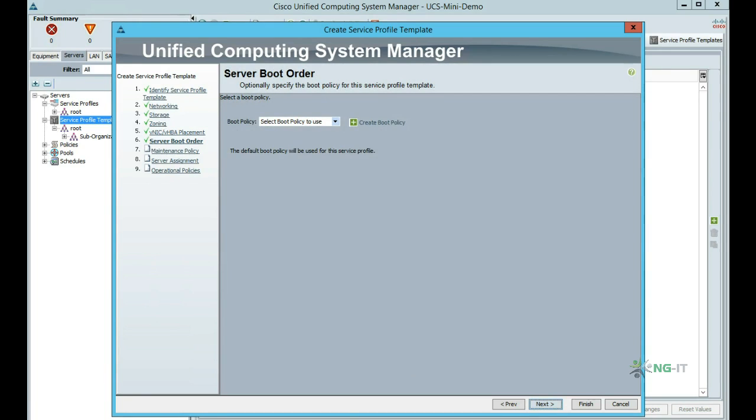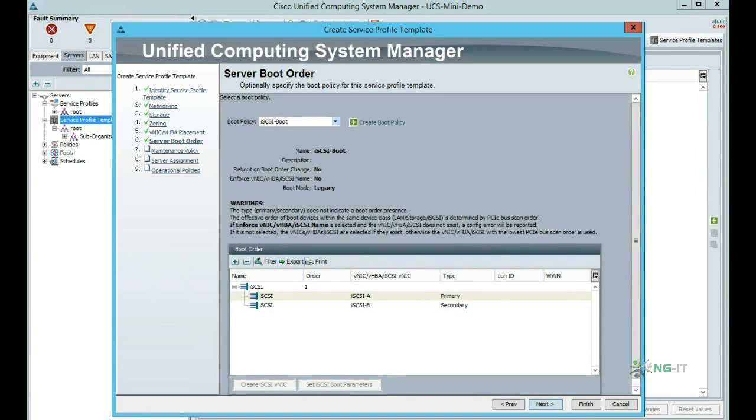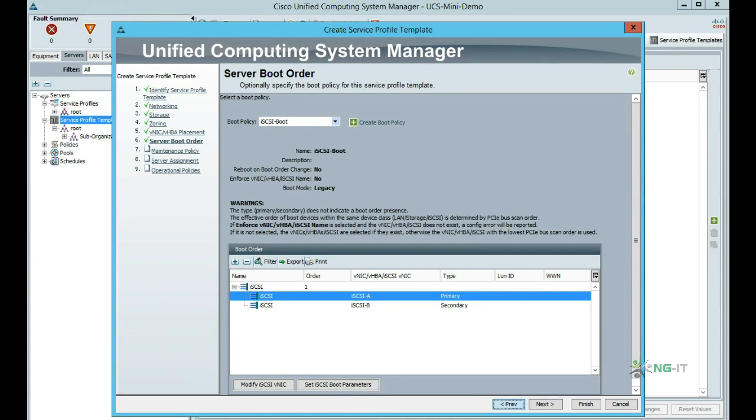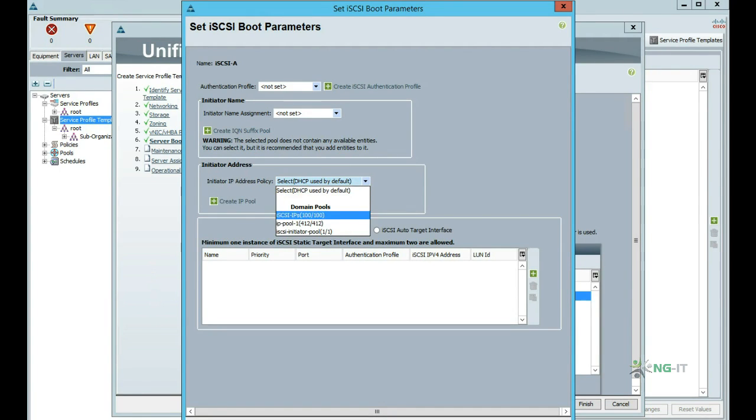Now we can define a BIOS boot order. I have set up this iSCSI boot policy, which removes all entries except for iSCSI from the boot order for the purposes of this demo. So within our server boot order we can then define our iSCSI boot parameters.